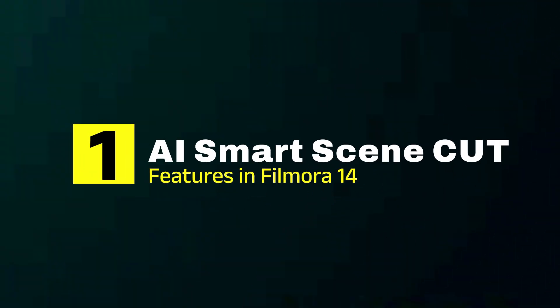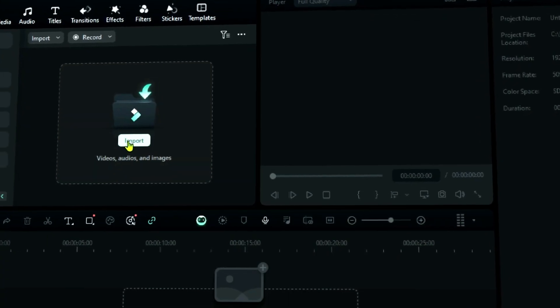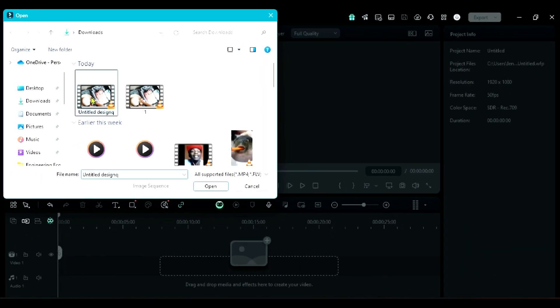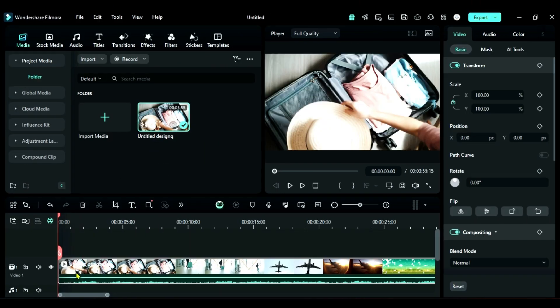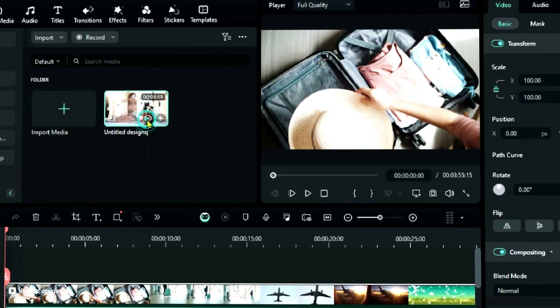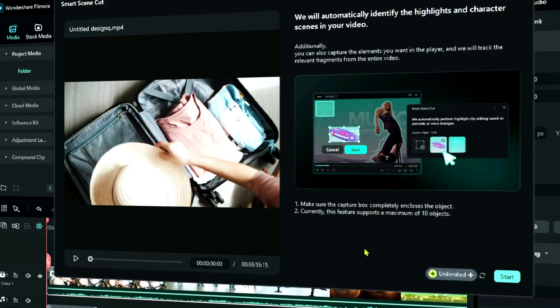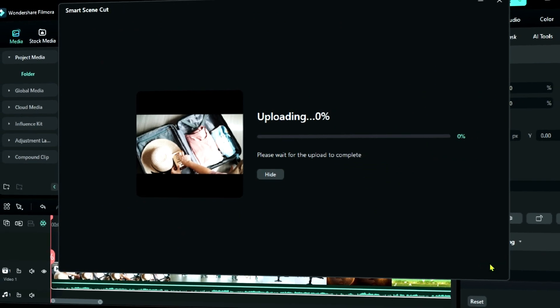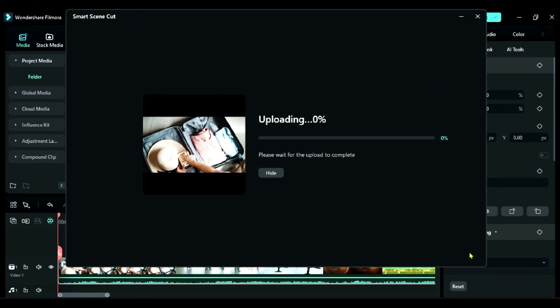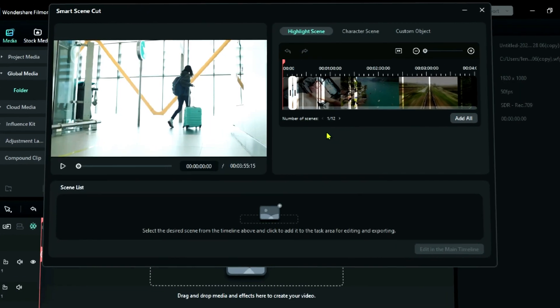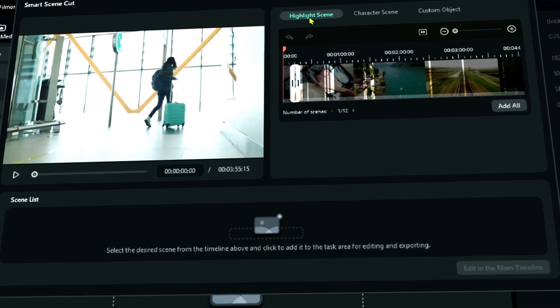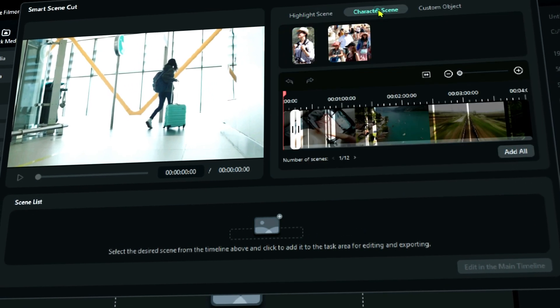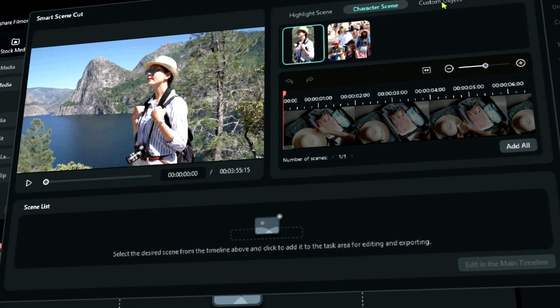First AI feature is to create highlight video. Start by importing your footage and on the footage you will see an icon for smart scene cut. Click on it to launch smart scene cut and then click on start. You will get options to create highlights, character scenes, and custom objects.